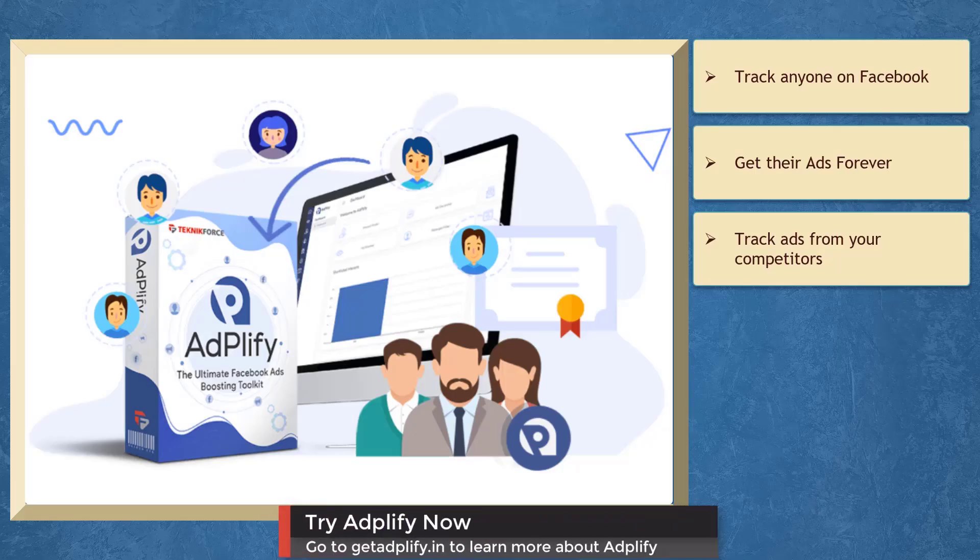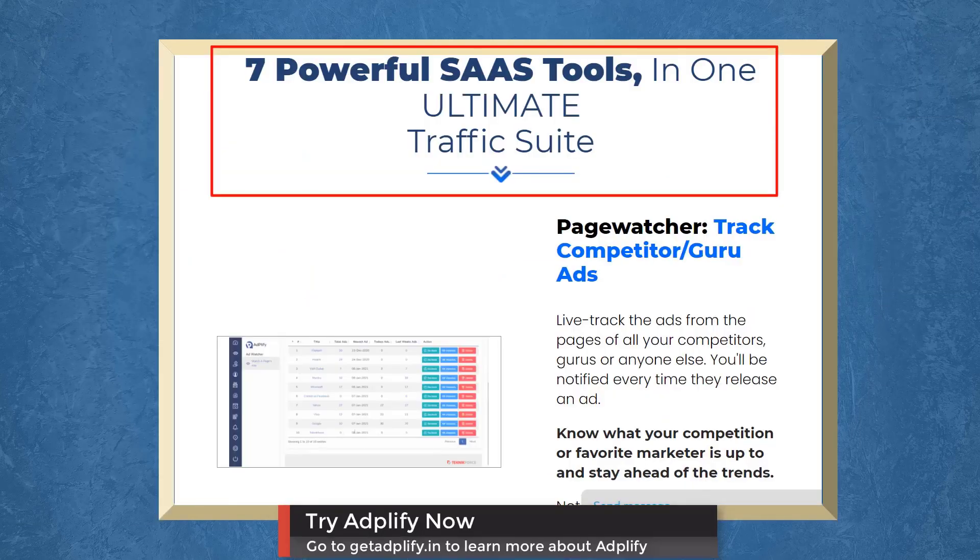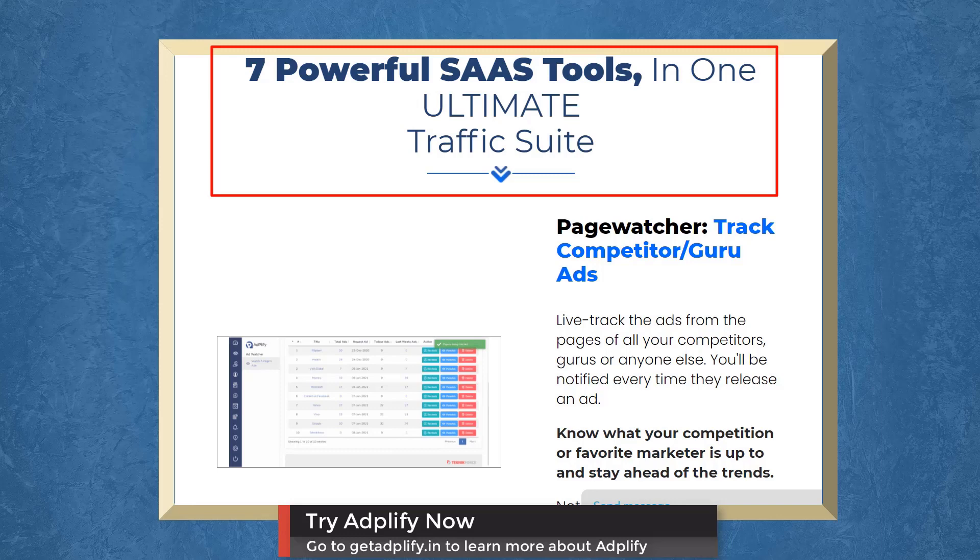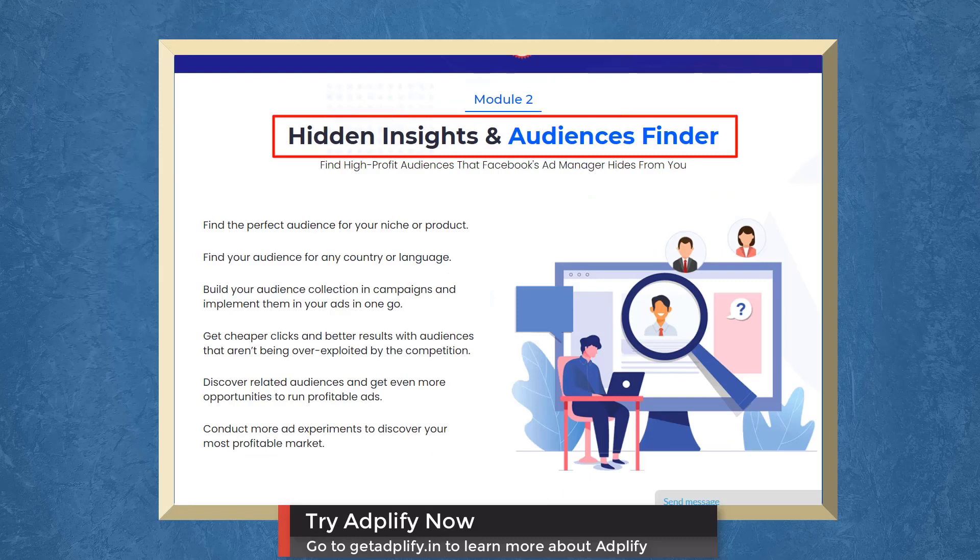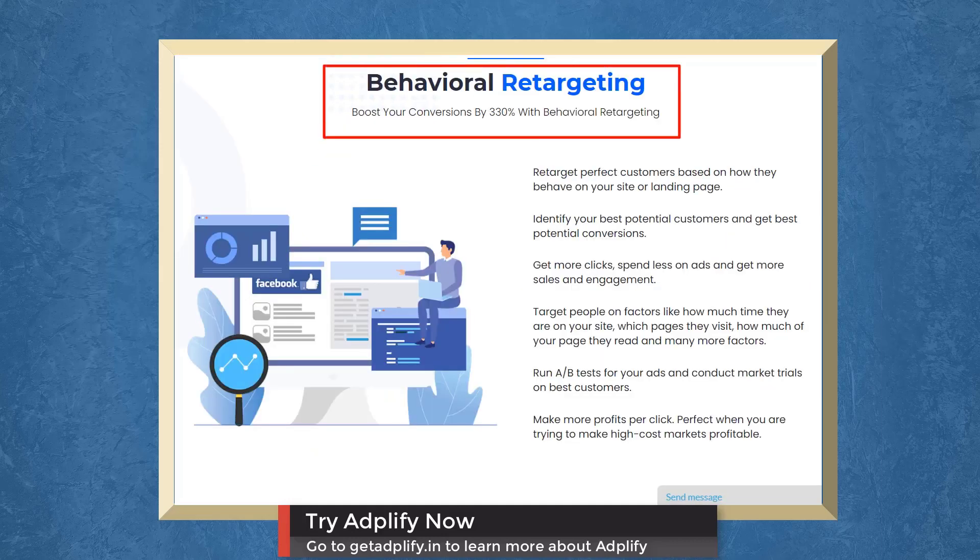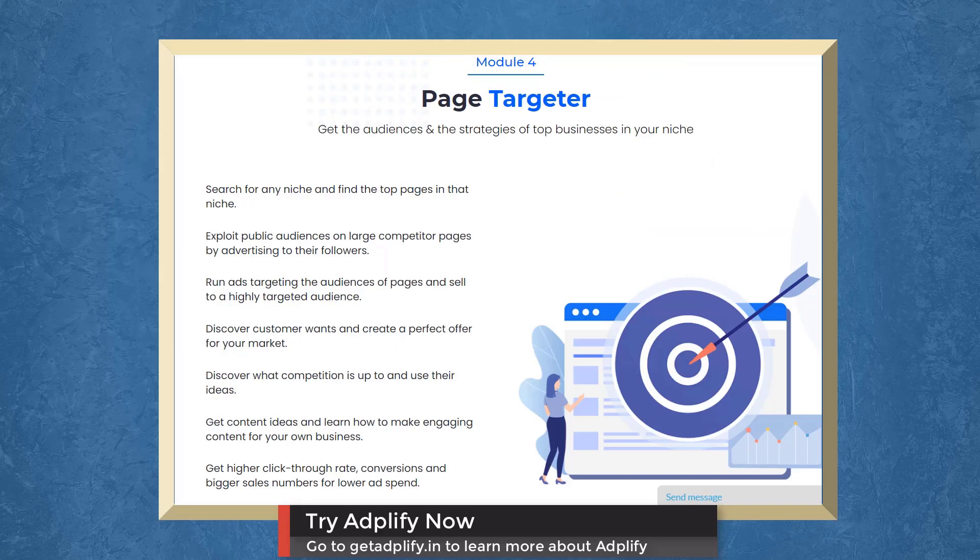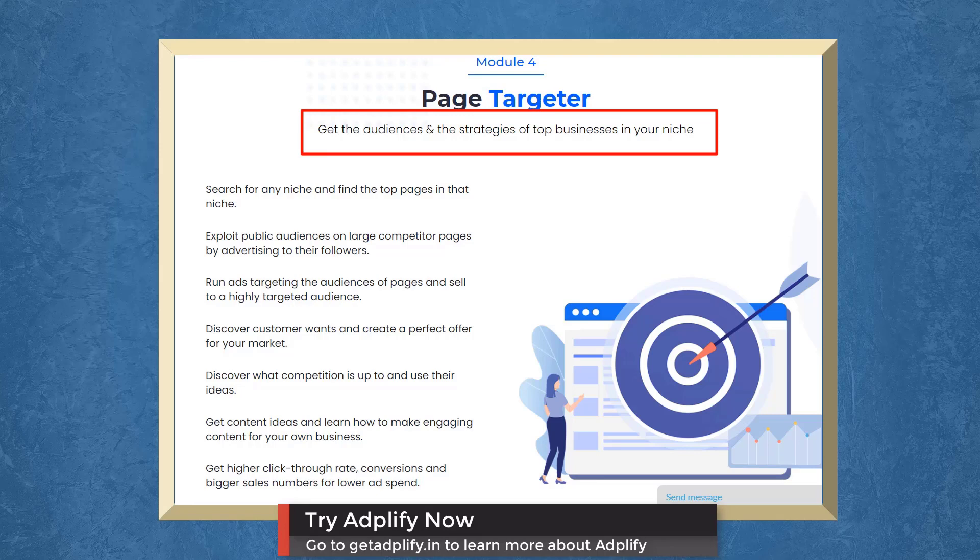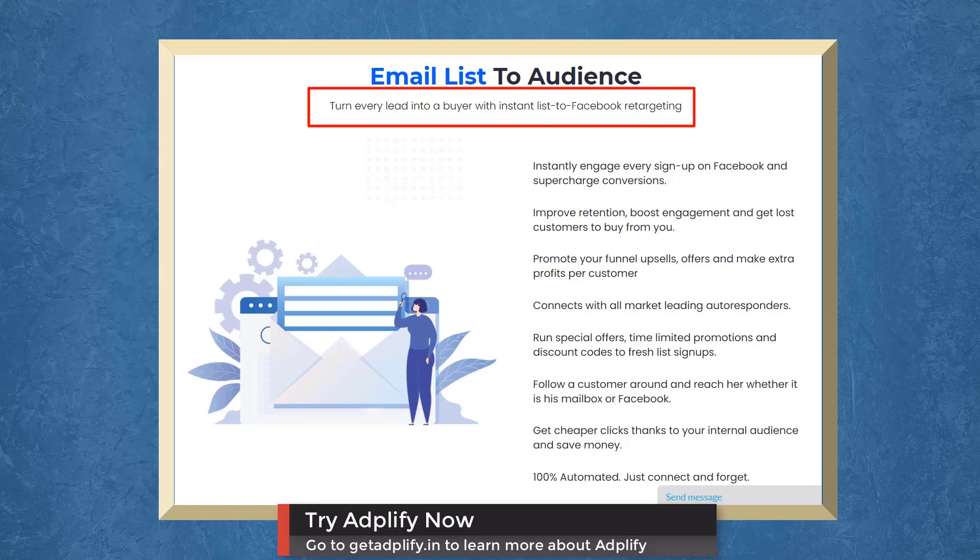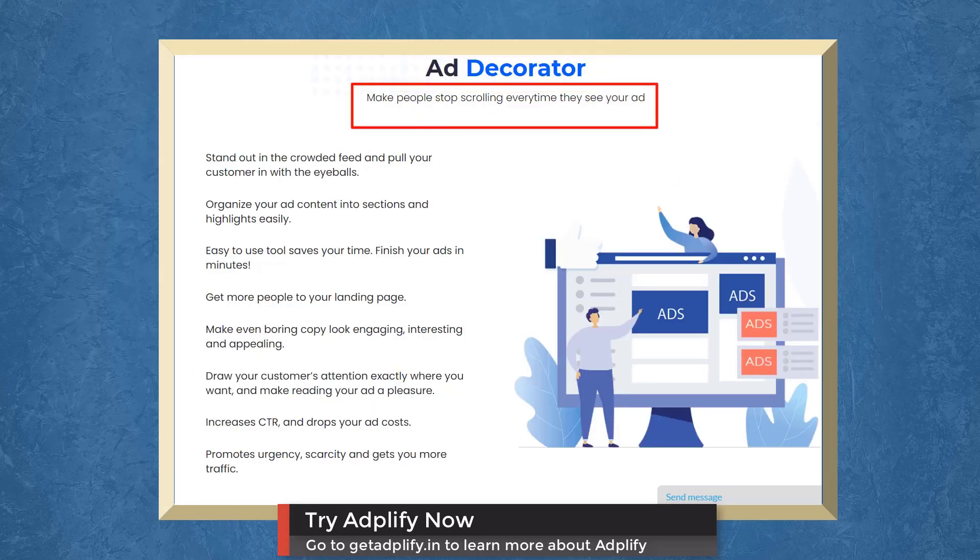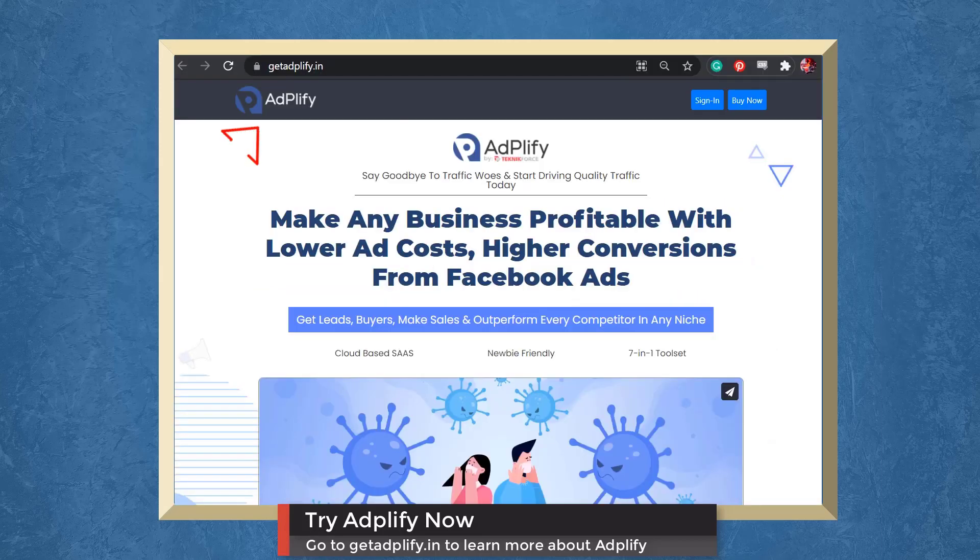We have a marketing app that allows you to track ads from your competitors. Adplify gives you seven popular SaaS tools for total Facebook ads domination. With Page Ad Watcher, you can track ads from your competitors. With Hidden Insights and Audiences Finder, you can find high-profit audiences that Facebook Ad Manager hides from you. Boost your conversions with Behavioral Retargeting. With Page Targeter, you can get the audiences and strategies of top businesses in your niche. With Email List to Audience, you can turn every lead into a buyer with Instant List to Facebook Retargeting. With Ad Decorator, you can make people stop scrolling every time they see your ad. With ROI Calculator, scale your ad's profitability without paying first. Try Adplify now. Go to getadplify.in.